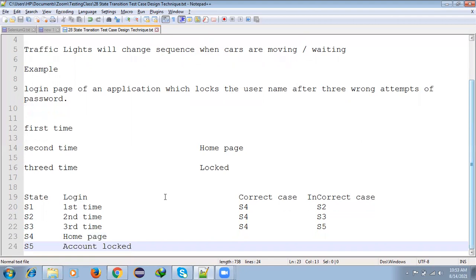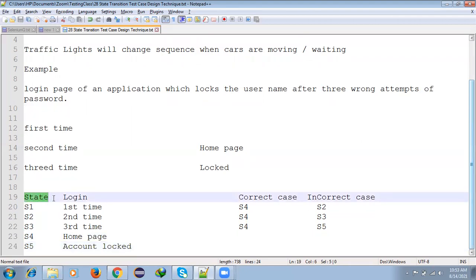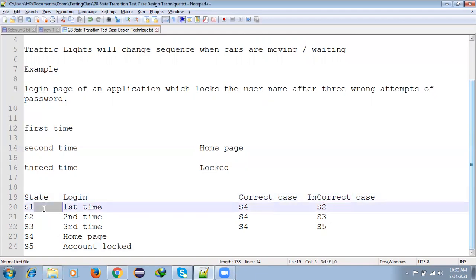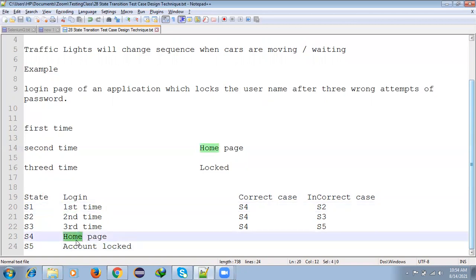This case is simple. The state table shows login attempts. For correct password, we get access to the home page. For incorrect password, we get an error message. First time with correct password goes to home page. First time with wrong password goes to second attempt with incorrect message.